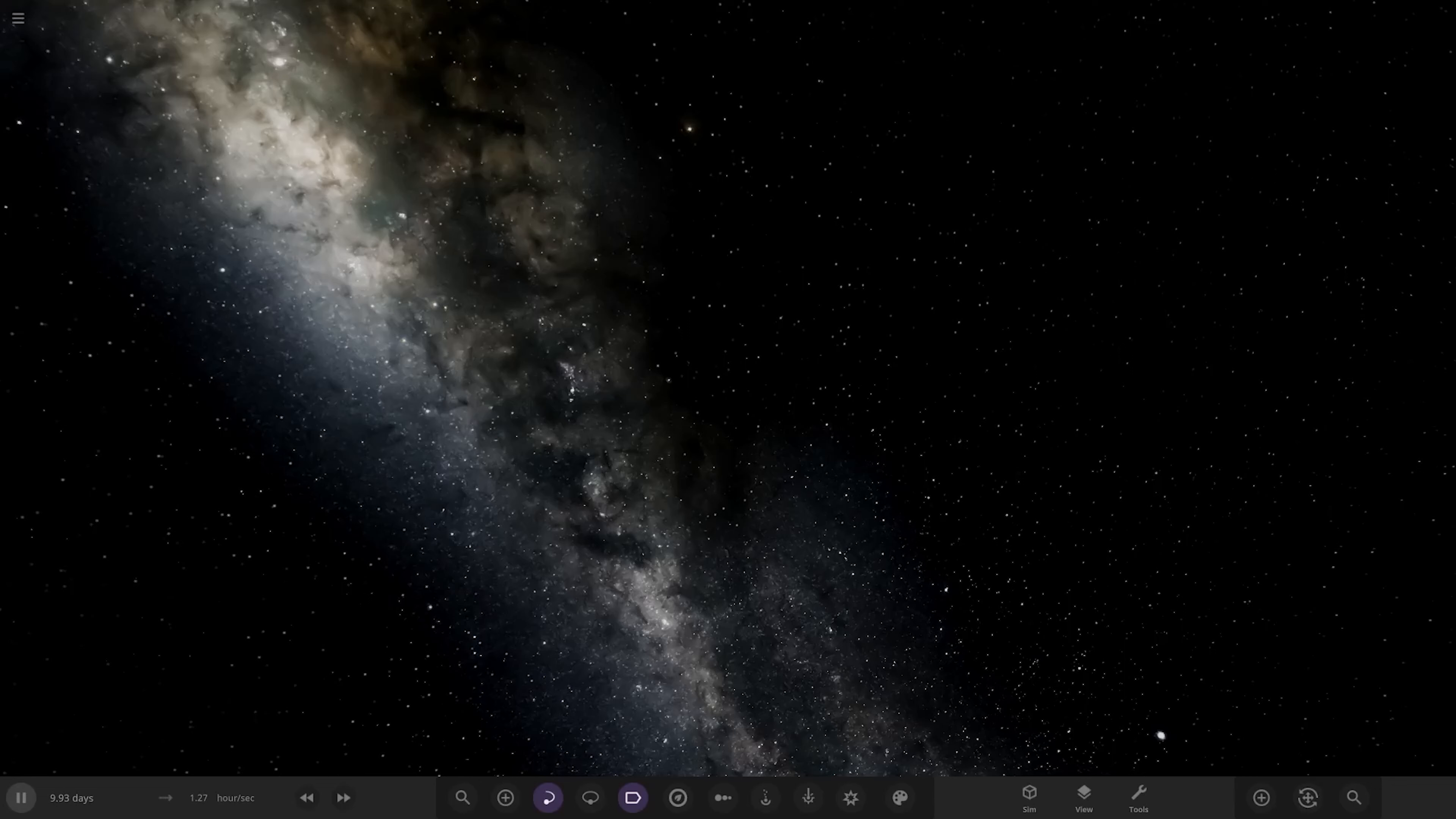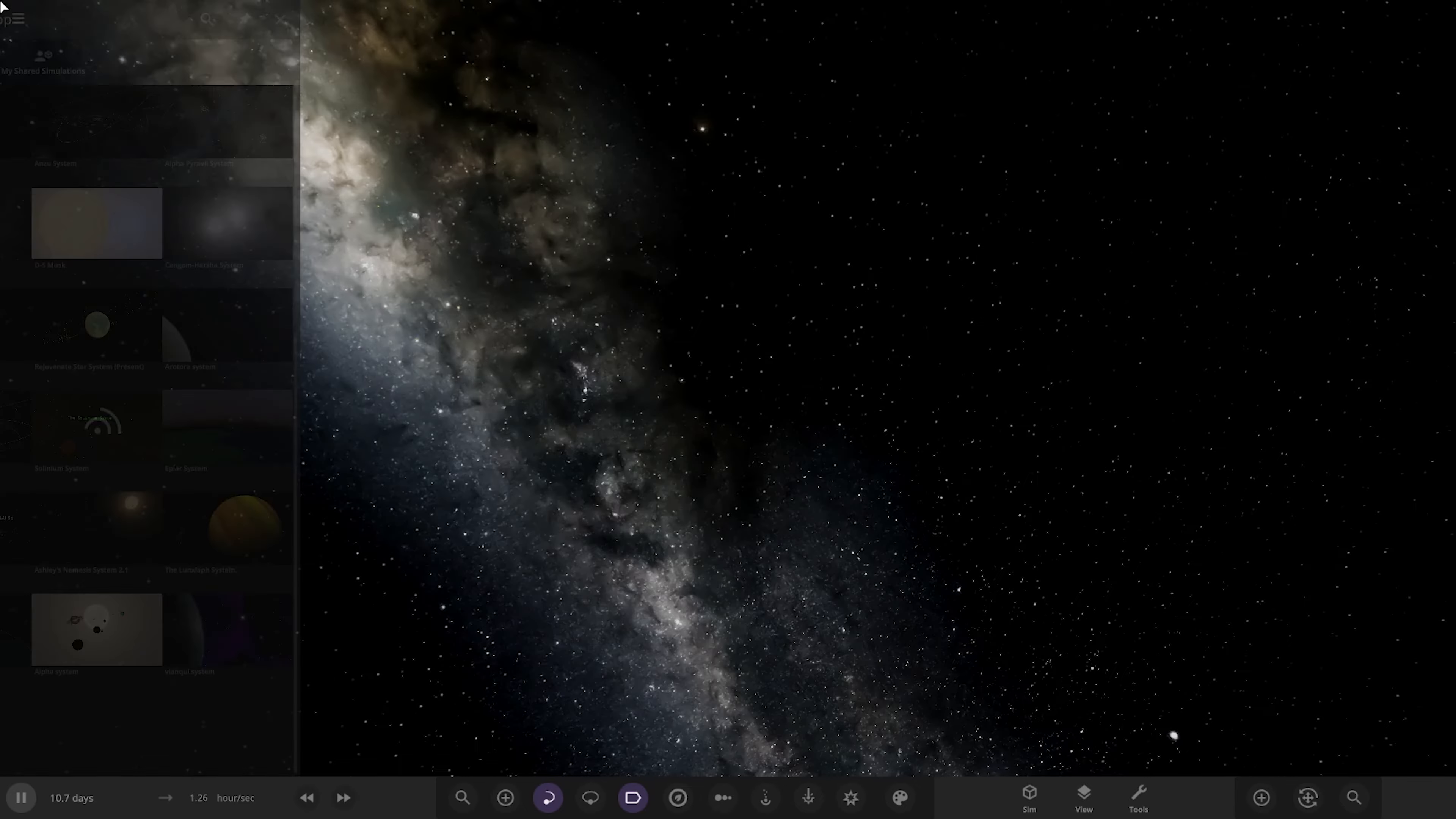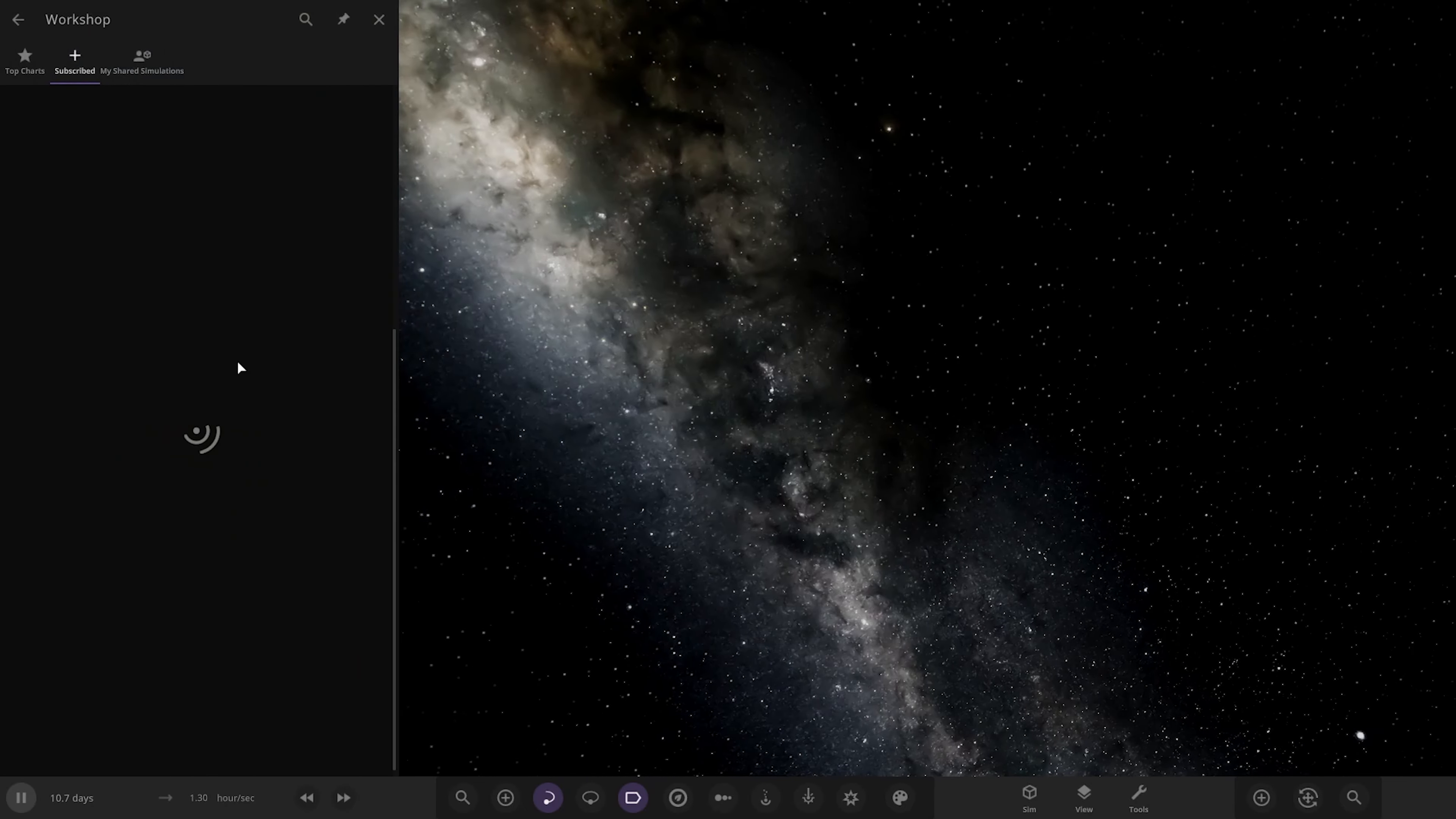Hello everyone and welcome back to another Universe Sandbox video. Today we're going to be checking out another one of your solar systems. We've got one system to check today from the user Kaysen in Discord, so a massive thank you to them for sending this in. But without further ado, let's get straight into this.